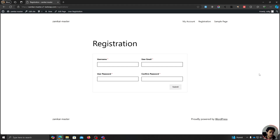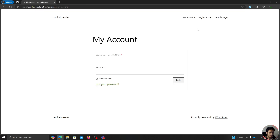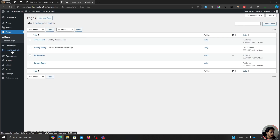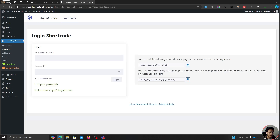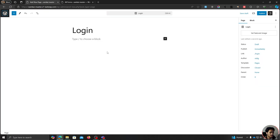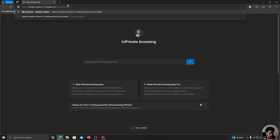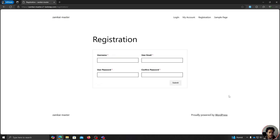Currently we don't have a dedicated login page — the My Account page acts as the login page. So let's create a dedicated login page. Go into Pages, add a new page, and name it Login Page. Then within User Registration, go to the All Forms menu and you'll see the login form. Copy the shortcode and paste it into the page, then hit Publish. Now we have a login page and a registration page.